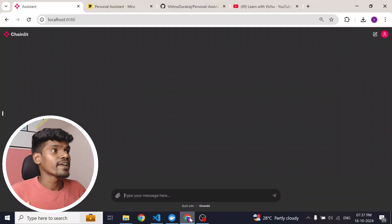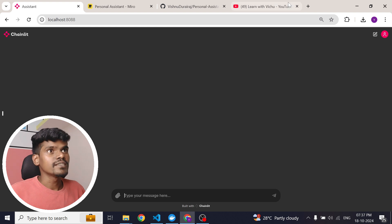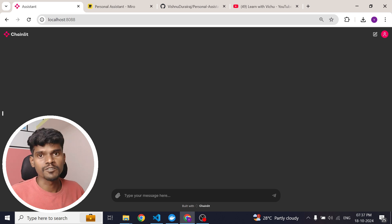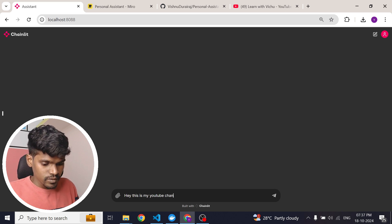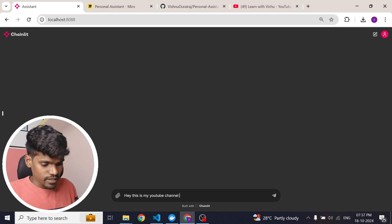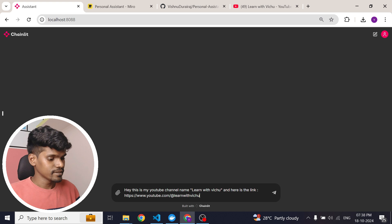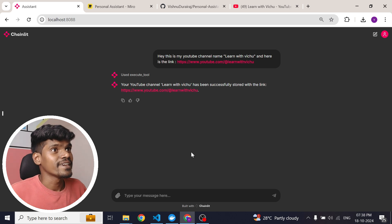This is my simple chat interface and this is where I interact with my agent. Let me show you how you can share information with this agent. I want the agent to remember my YouTube channel name as well as the link to my YouTube channel. It is very straightforward — I type: 'Hey, this is my YouTube channel, channel name learnwithvichu, and here is the link.' Now you can see it says your YouTube channel learnwithvichu has been successfully stored with the link.